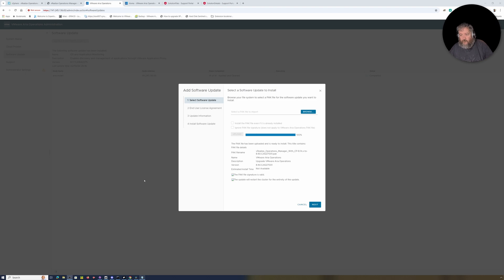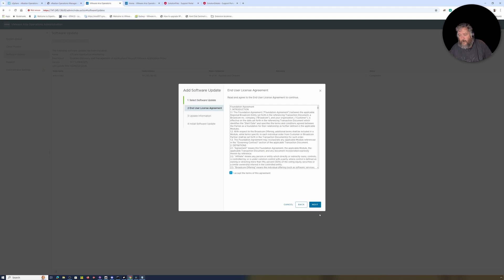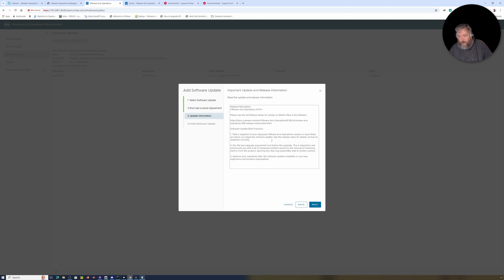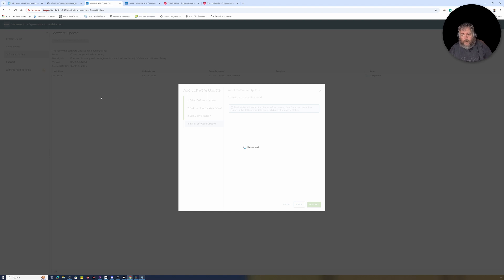The pack file is now ready to install. The title shows the pack file details: VMware Aria Operations upgrade, version 8.18.024227001. The pack file signature is valid. The update will restart the cluster for the entirety of the update — we're happy with that. So I'm clicking Next, accepting the agreement, clicking Next again, and then clicking Install.